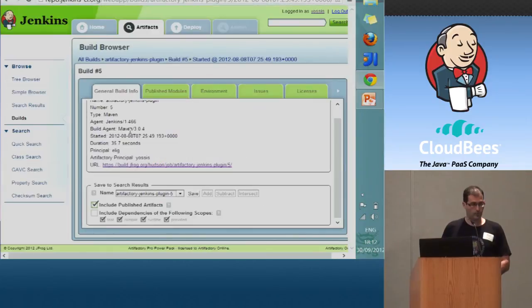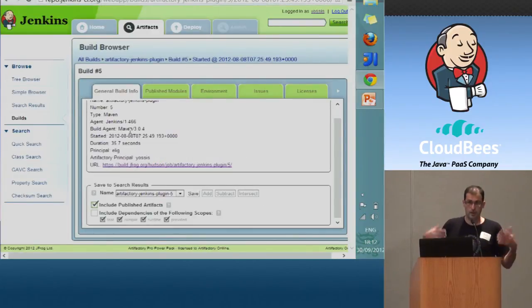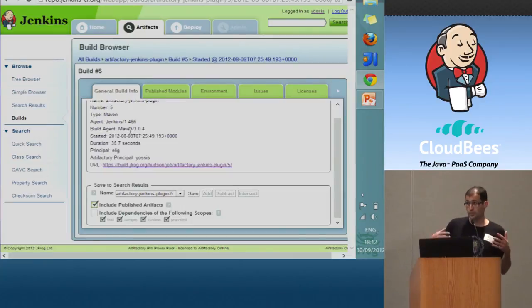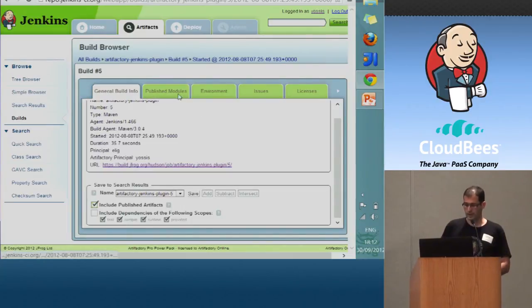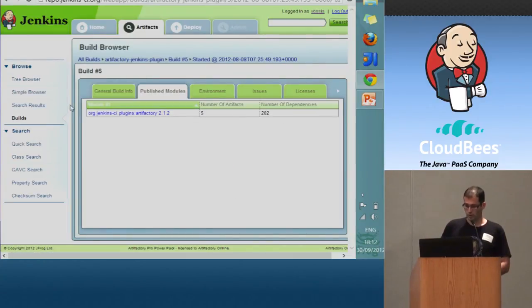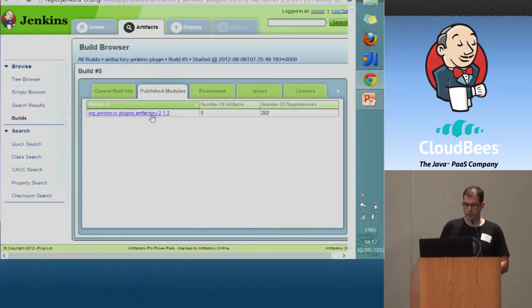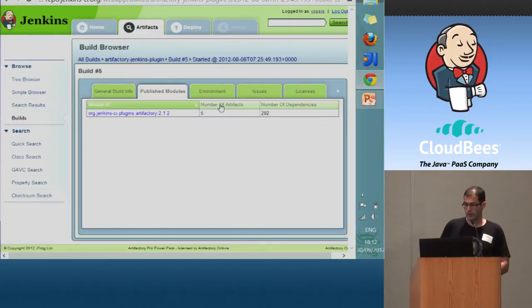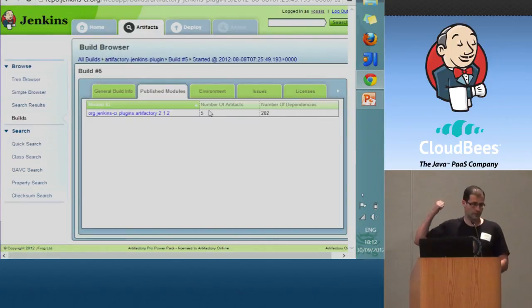This information was uploaded inside this build info object, and it also contains other information. For example, all the details about the published modules. So here we can see that we published one module. It has five artifacts, we already saw them earlier.